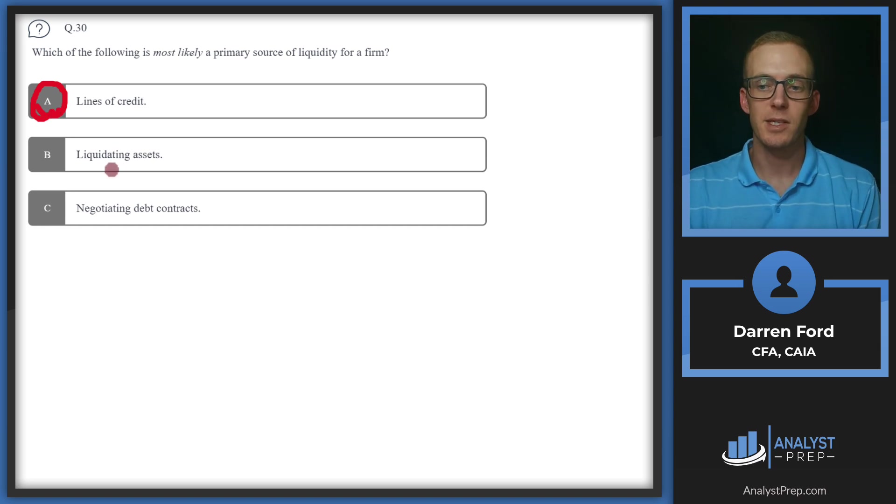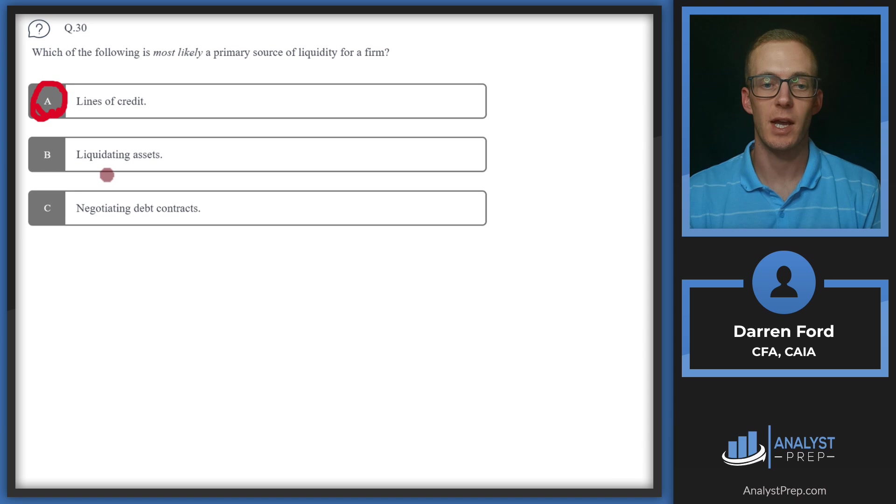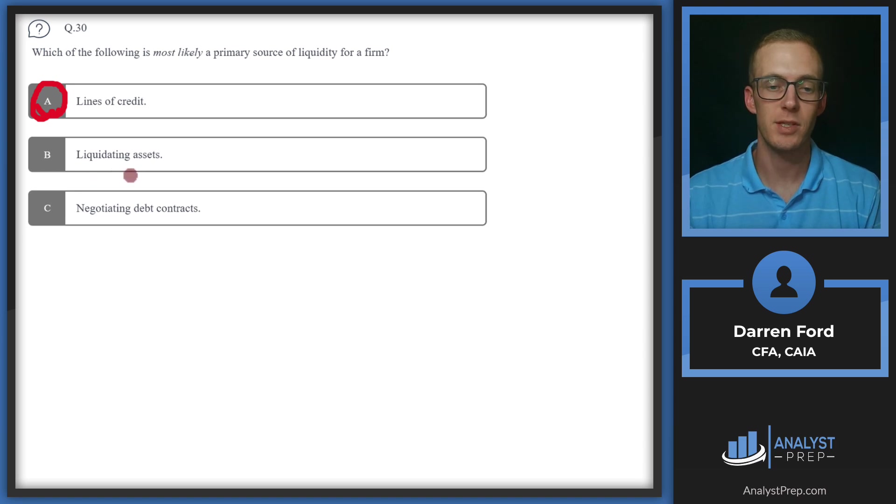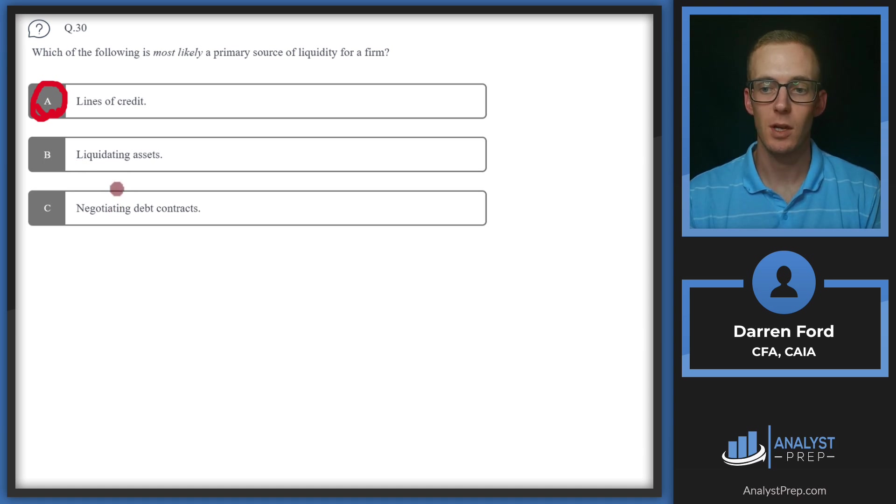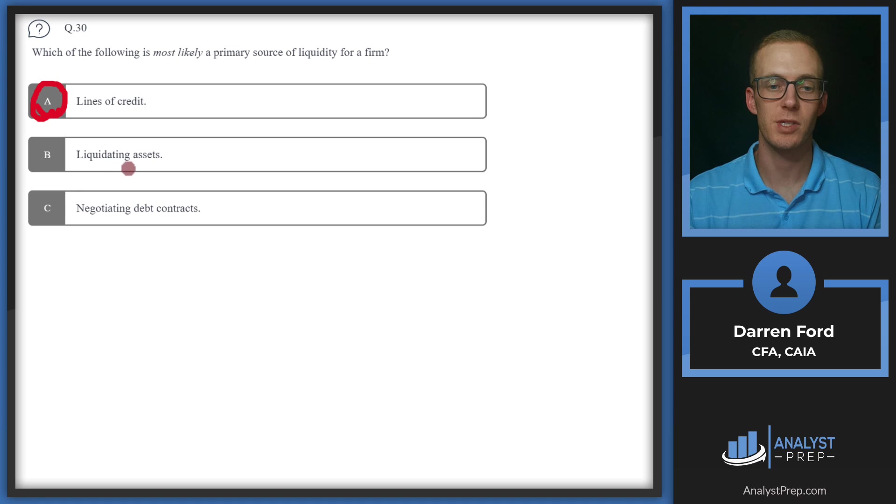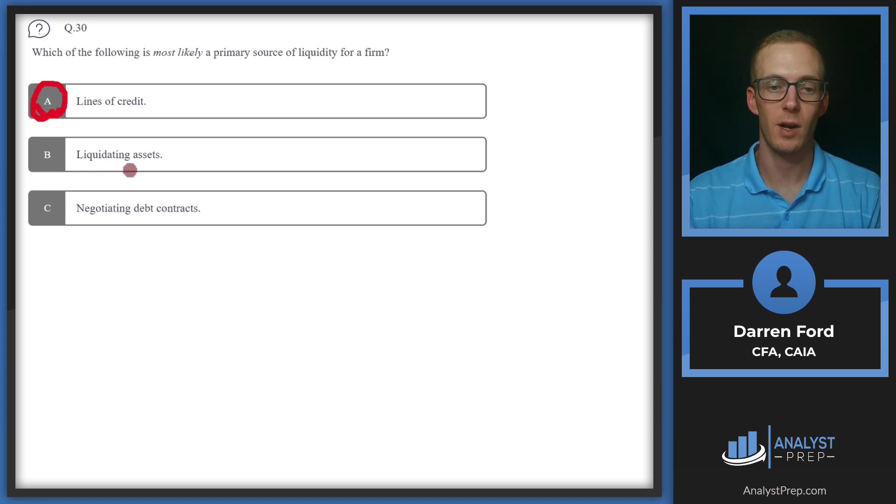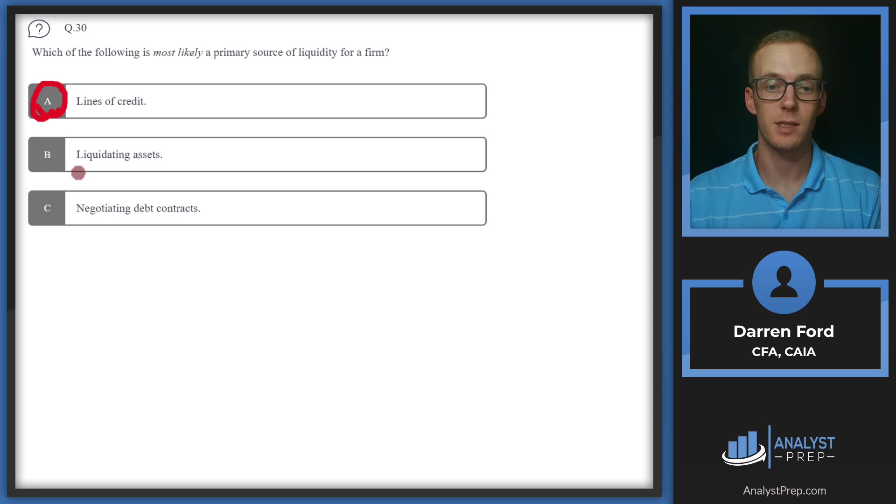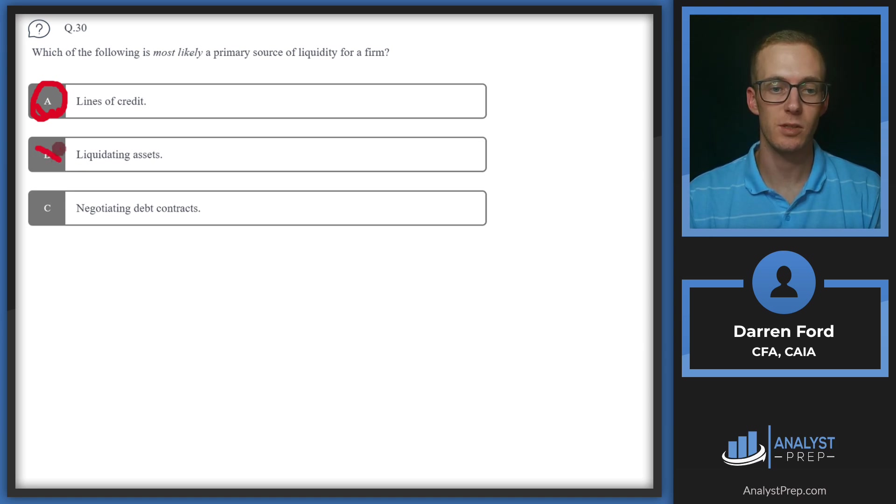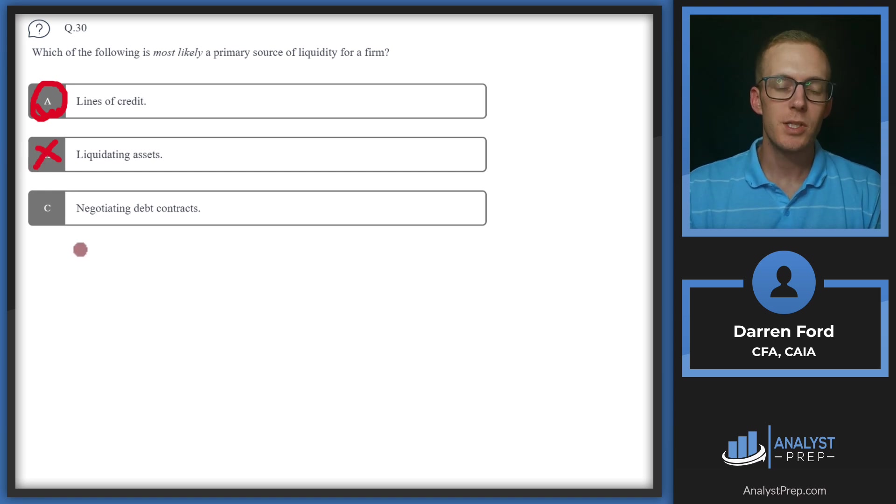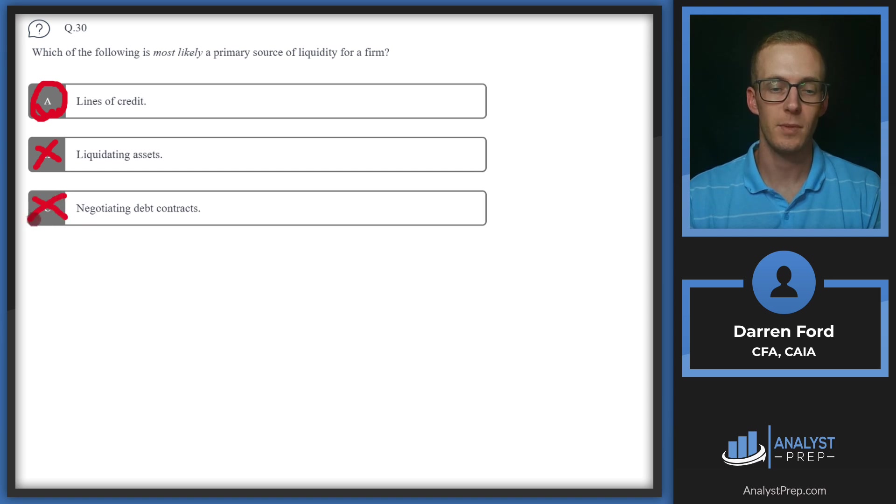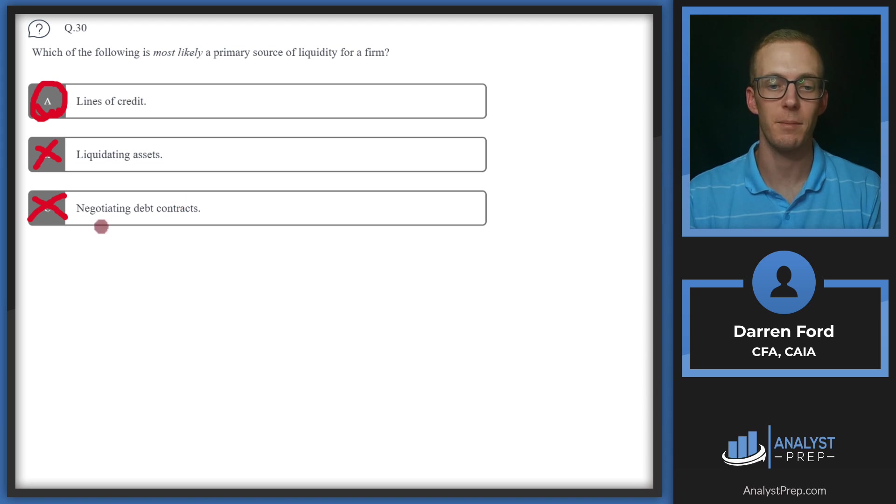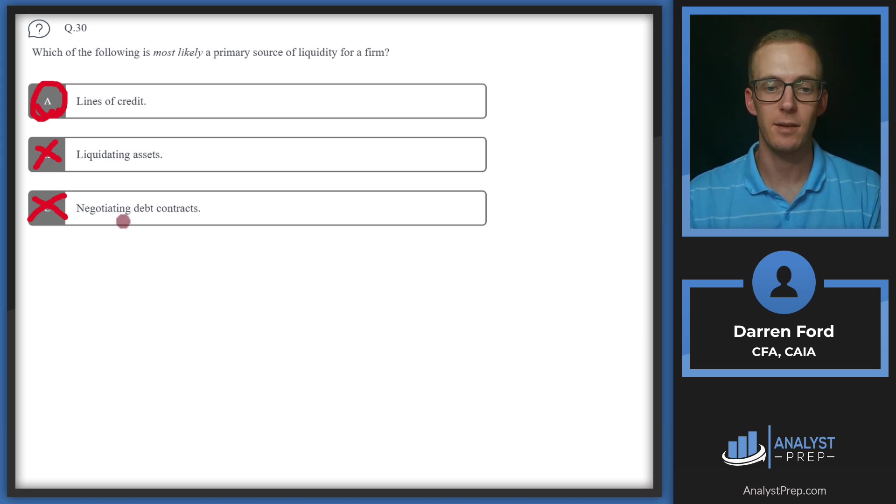B, liquidating assets. We certainly don't want to have to sell assets for liquidity. This is going to be a secondary source of liquidity, if we're in a more desperate situation for cash. We don't want to have to sell these assets because if we have to sell them for short term, we're probably going to either have to take a discount on what we sell them for, or it might take a long time if we don't. And we may need the assets for the actual operations, which can negatively affect our future earning power. C, negotiating debt contracts. This is also going to be a secondary source of liquidity, mainly due to the time that it could take to actually do this. You're not going to call up your lender and have them change the contract that day and get the funds you need. So we'll stick with A, line of credit.